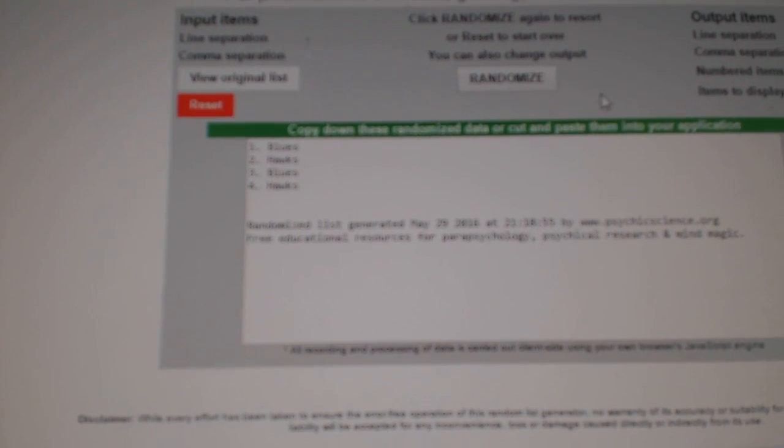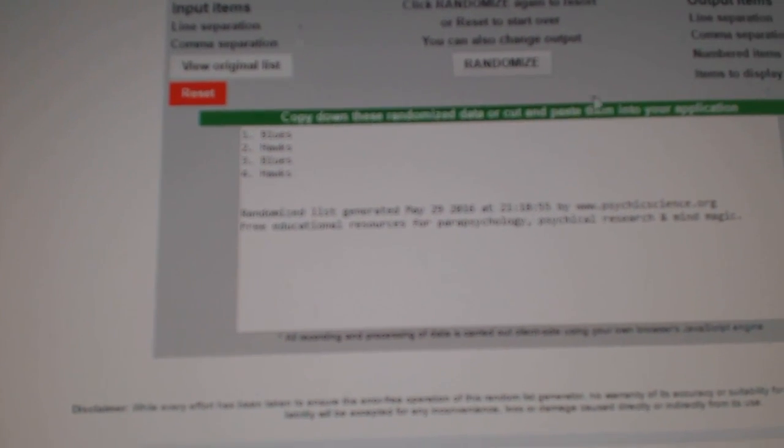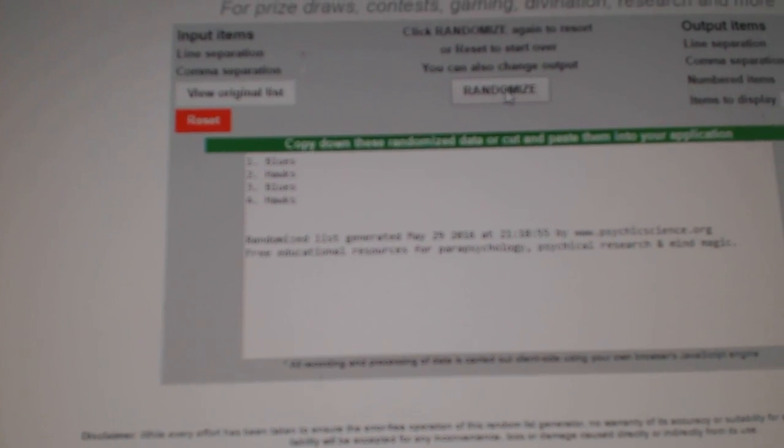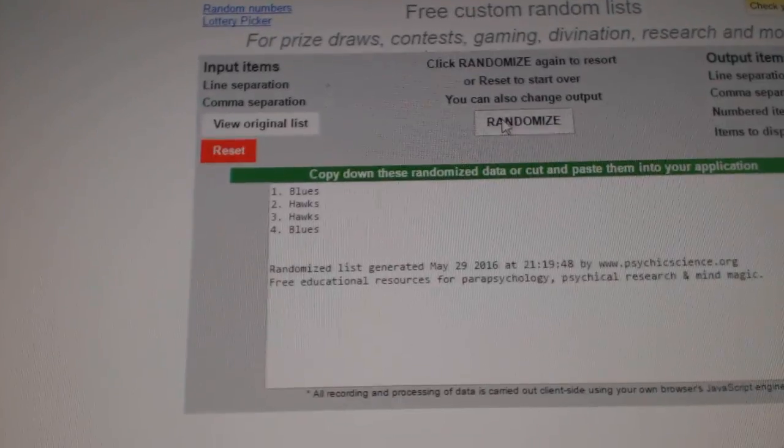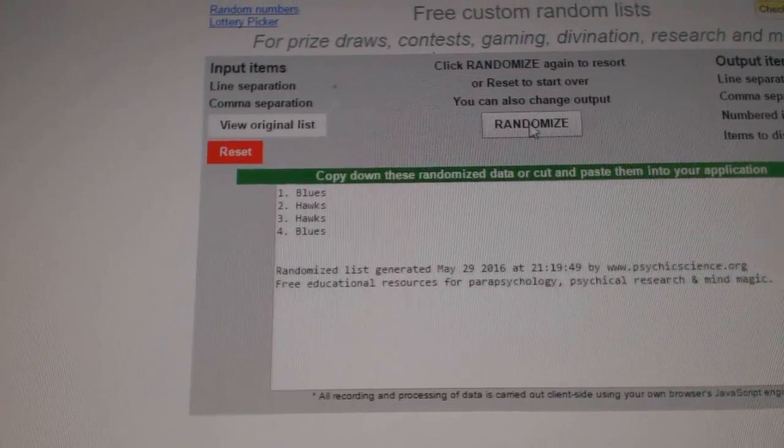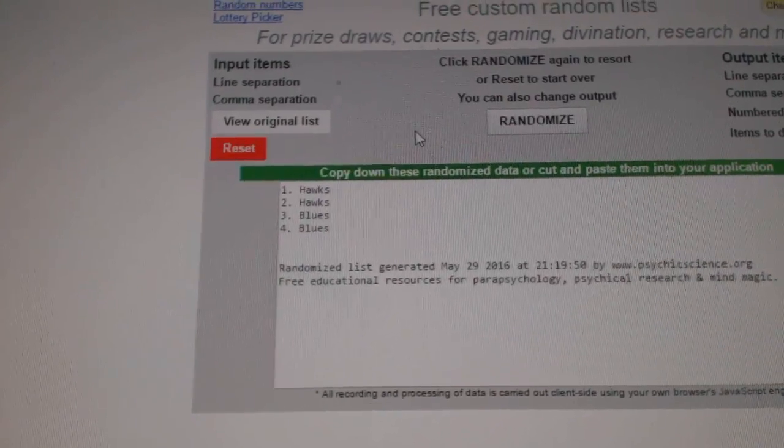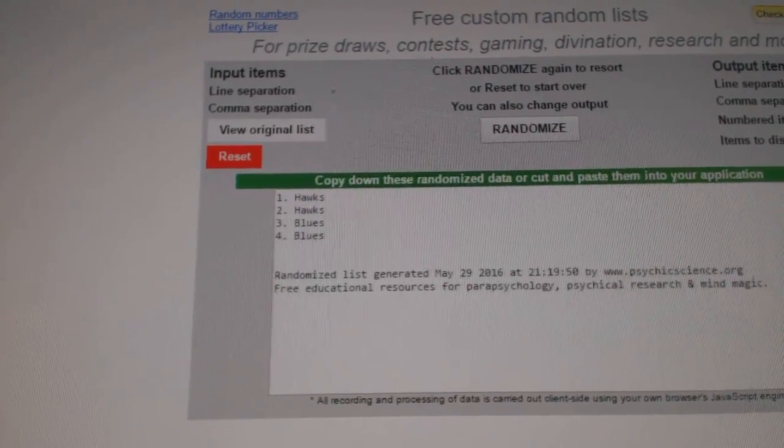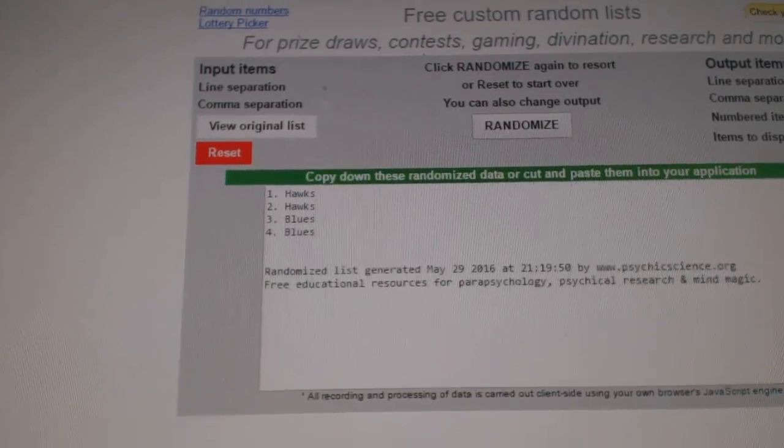First up we got the Blues Hawks, which is a dual stick rack, everything three times. One, two, three. The Hawks win that one.